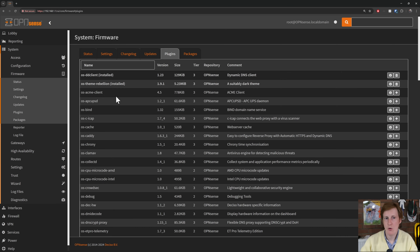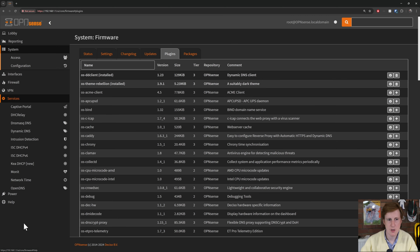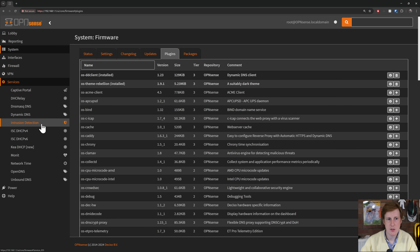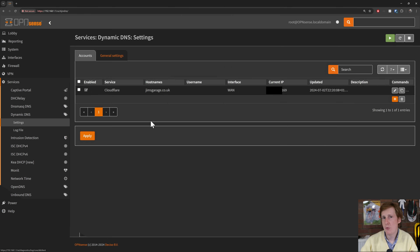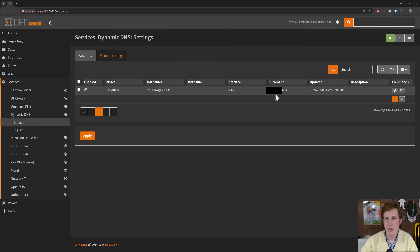Once the plugins have refreshed, you want to look for the OS-DDNS client — make sure it's installed. Once that's installed, go over to the left-hand side, scroll down to Services, and within Services you'll see a new one called Dynamic DNS. If we click on that we've got the Settings and a log file. Clicking on Settings, you can see I already have this configured for my domain, with my IP mirrored on the Cloudflare domain.